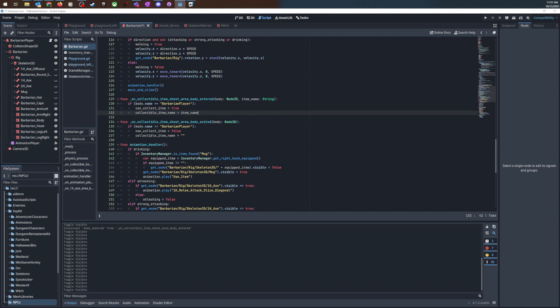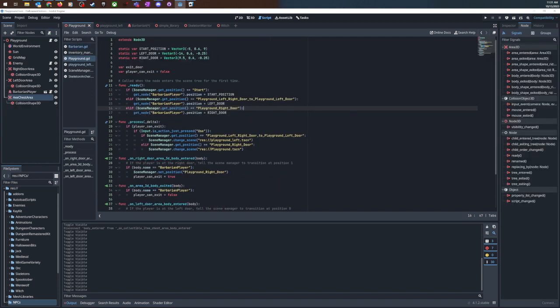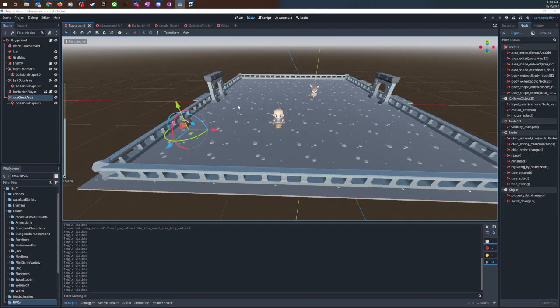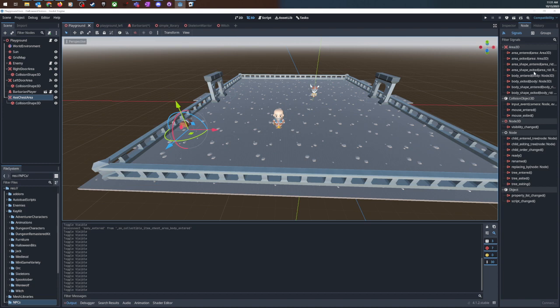So what I was trying to do, I've got my scene and I've got this treasure chest which is actually an Area3D and it's got these signals.